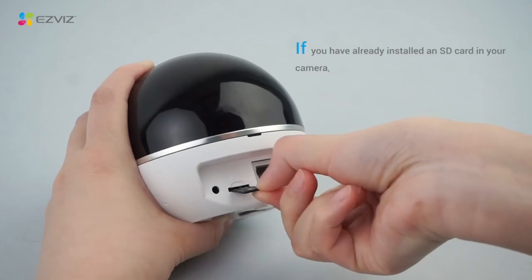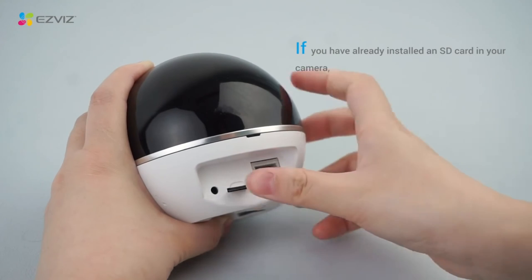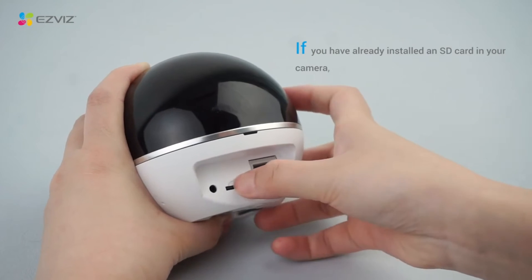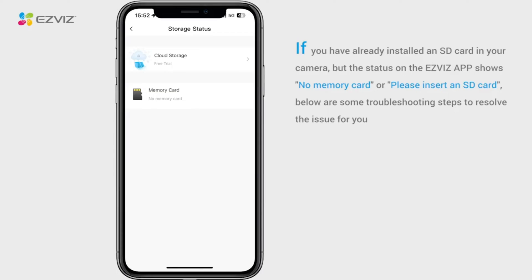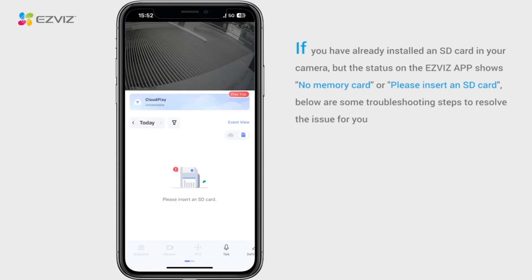If you have already installed an SD card in your camera, but the status on the ESVIZ app shows 'no memory card' or 'please insert an SD card,' below are some troubleshooting steps to resolve the issue for you.